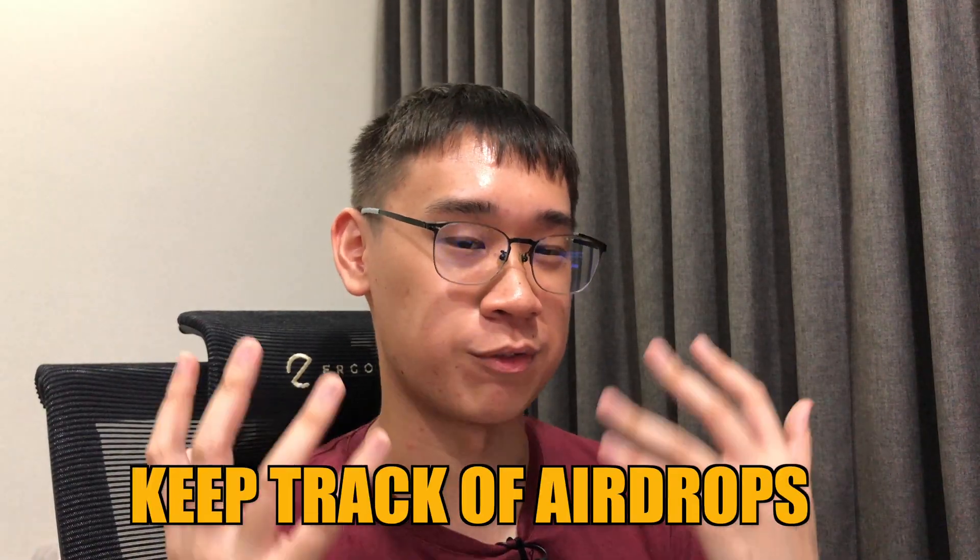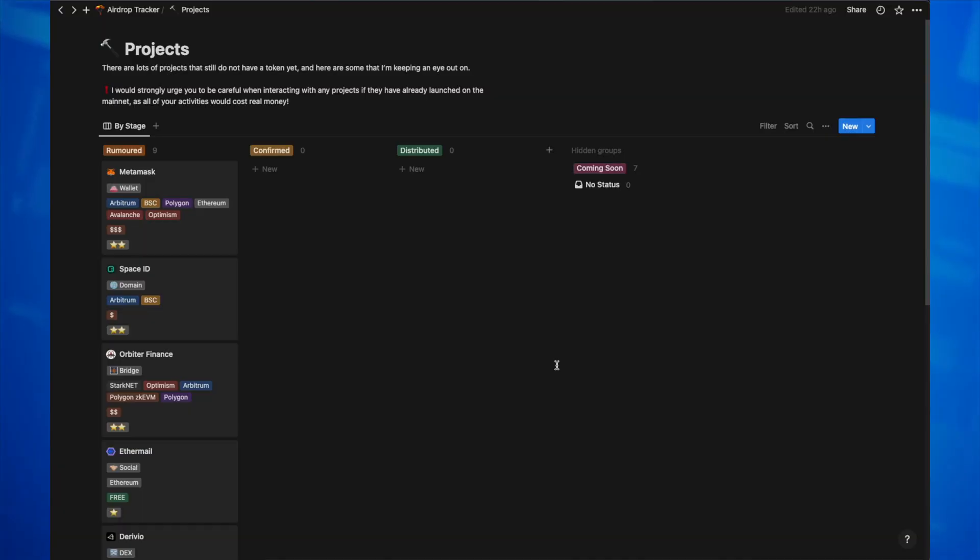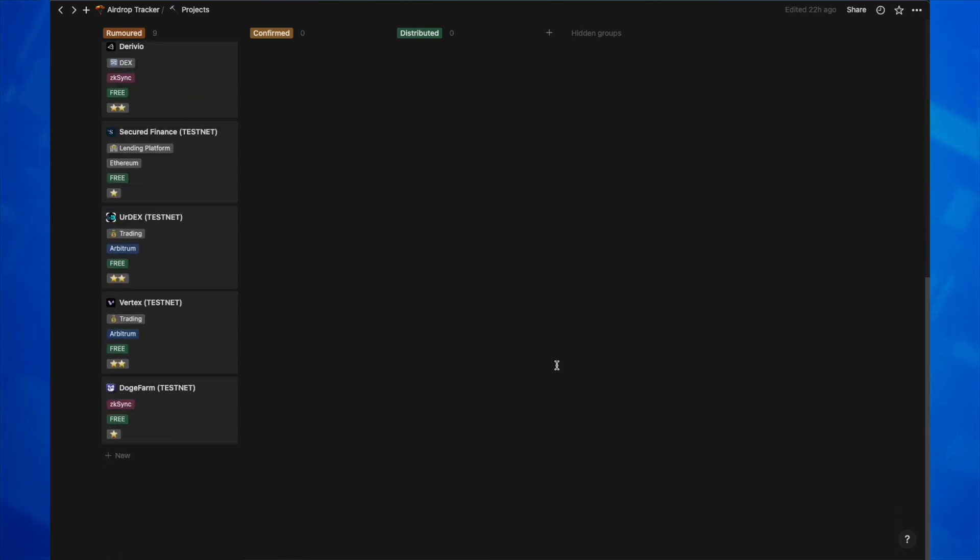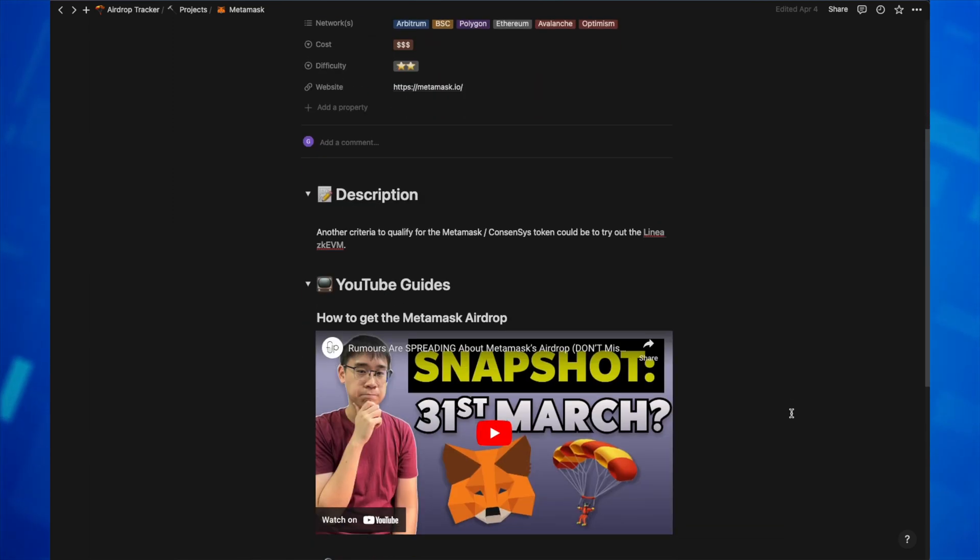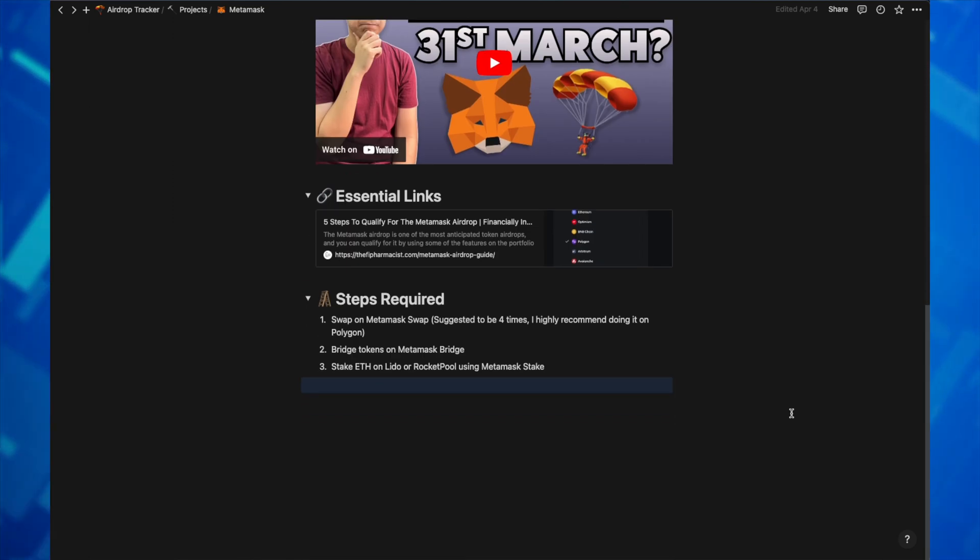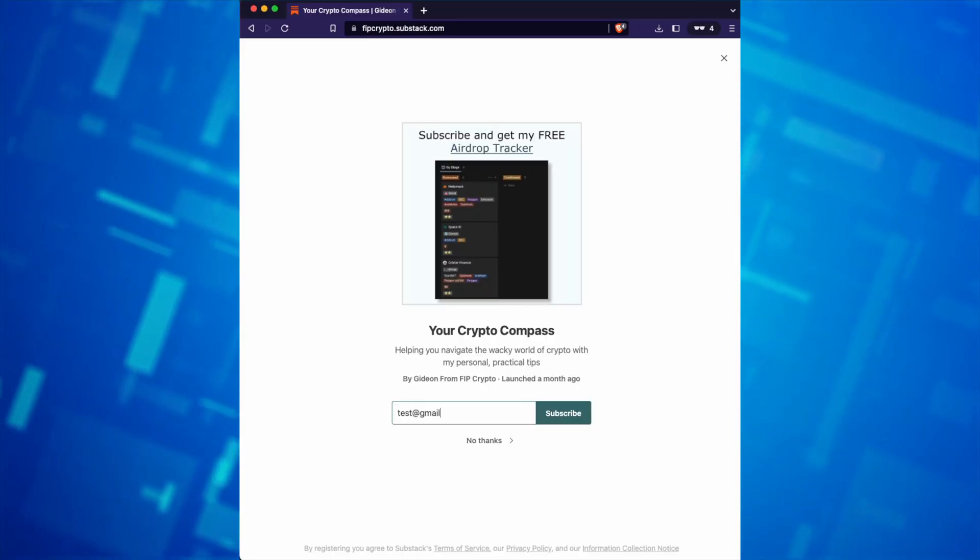Do you find it very hard to keep track of all of the airdrops that you're farming for? I've created a Notion site to track all of the different projects and networks that I'm currently farming for an airdrop. This section includes all of the different steps that you need to take, as well as any useful links and a video guide that I've uploaded to YouTube. If you're interested in gaining access to this airdrop tracker, you can sign up for my Substack newsletter, and the link to this site will be included in your welcome email.